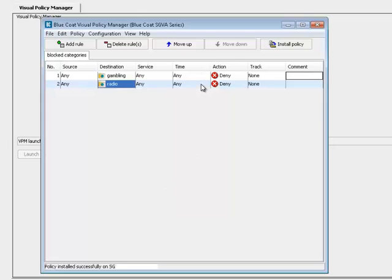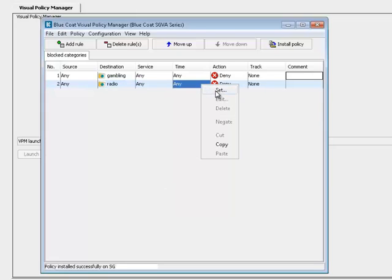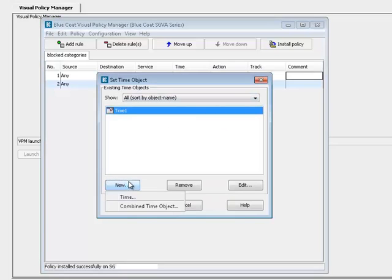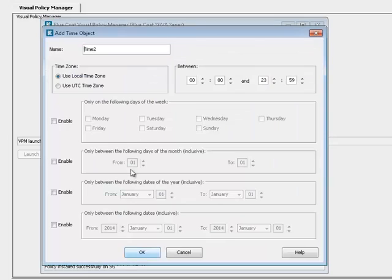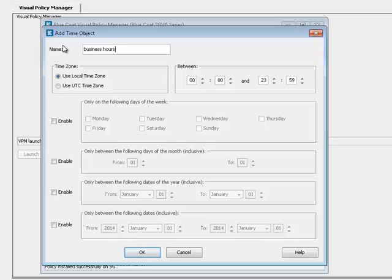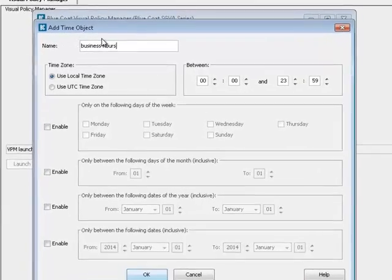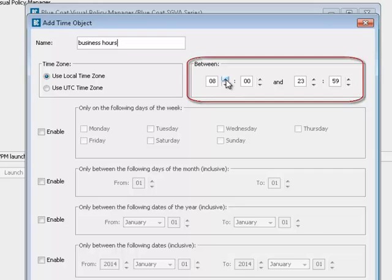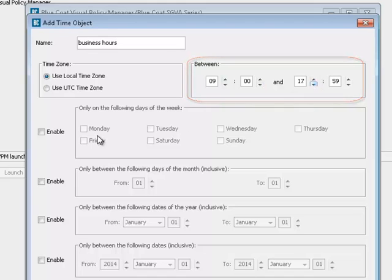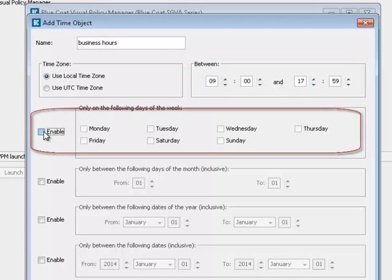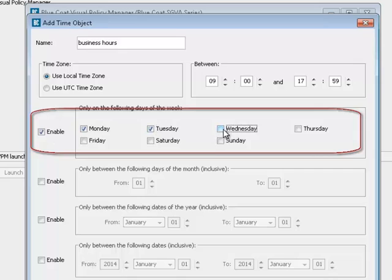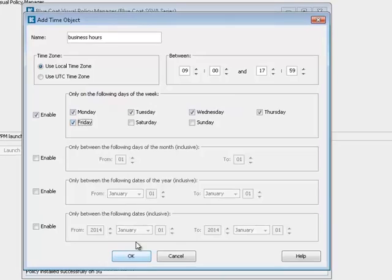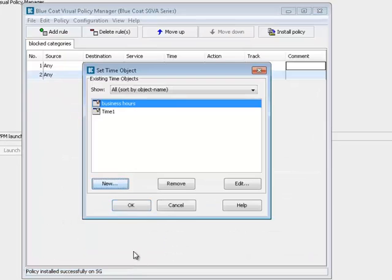Now right-click in the Time column and select Set. In the dialog, select New, Time. In this dialog, give your time object a descriptive name, such as Business Hours. Enter the time interval you would like to restrict. Click OK, and OK again.